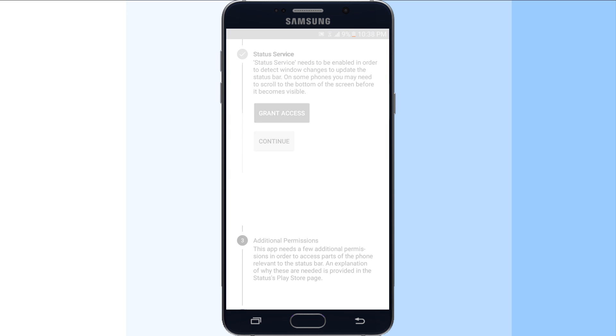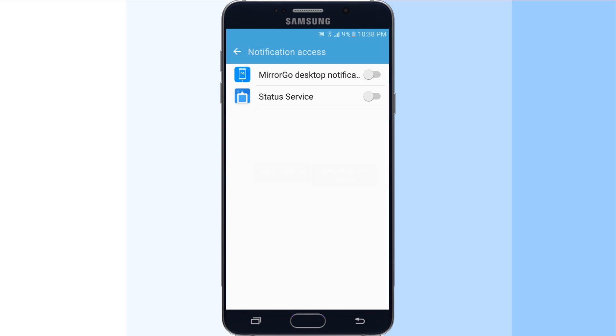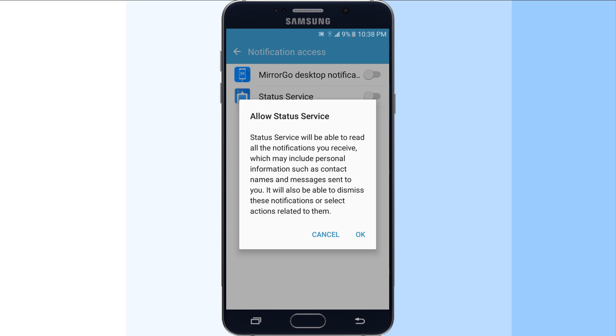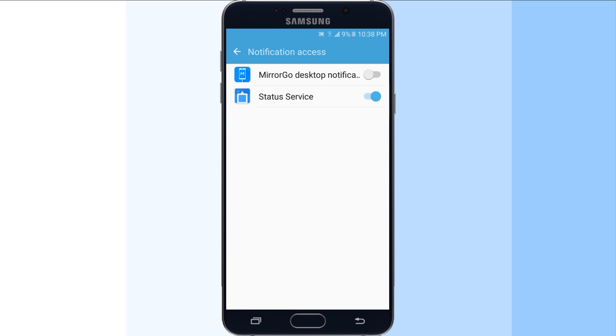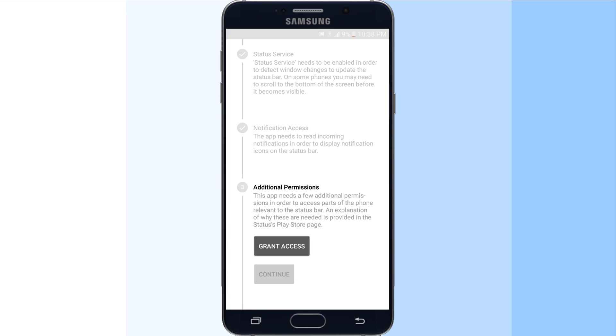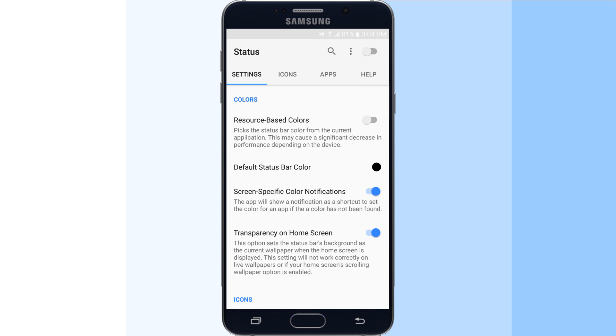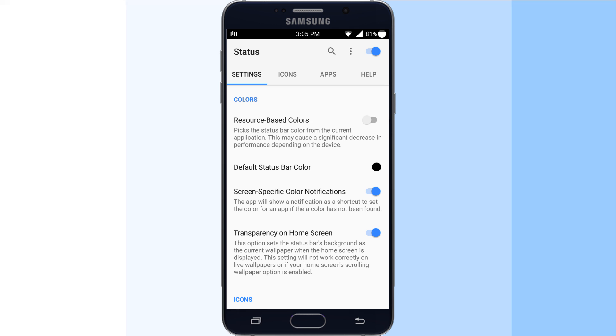After installing the app and granting it access to all the necessary permissions, you will see the customization options. Before going into customization, you have to enable the status bar replacement by turning on the toggle on the top right area of the app. Once enabled, you will see this new status bar.